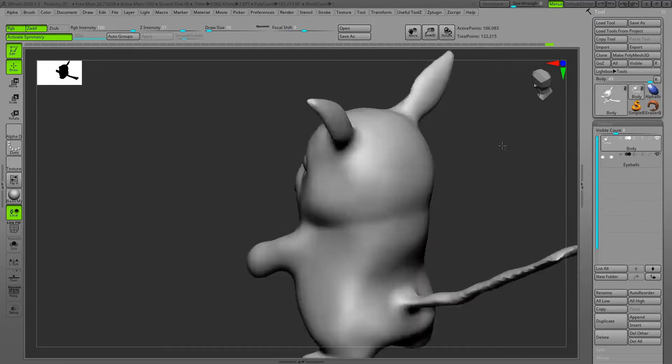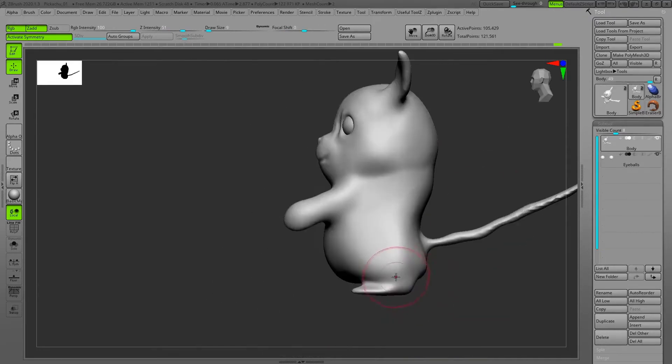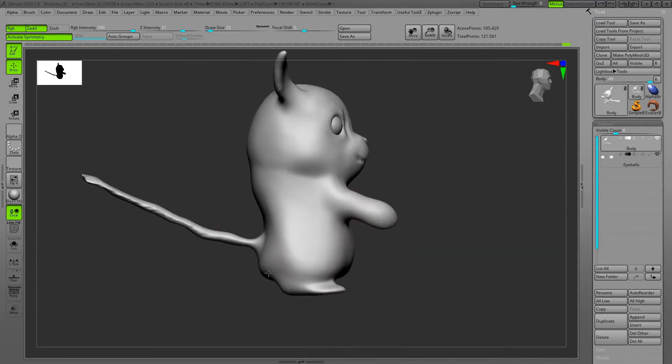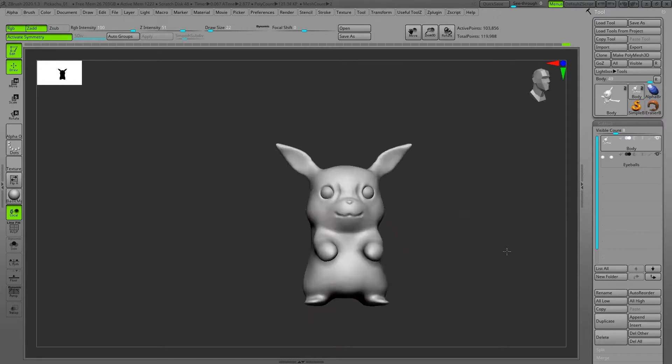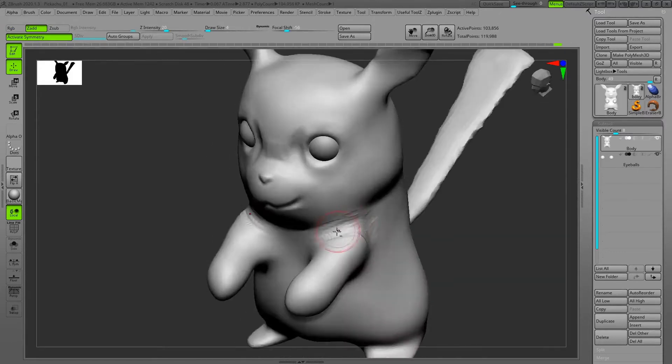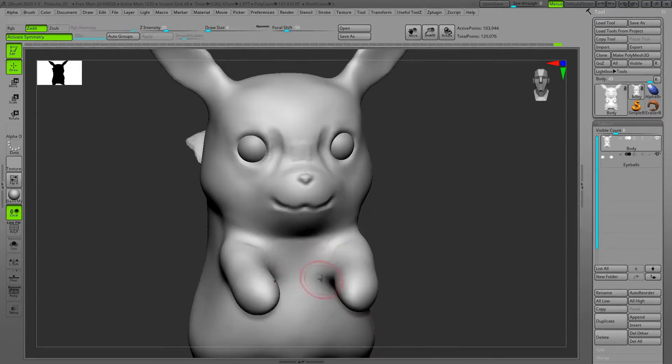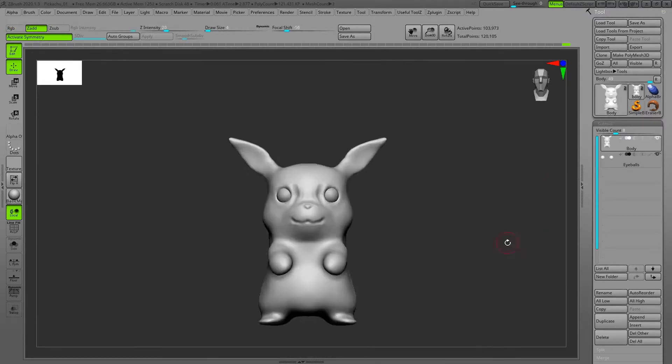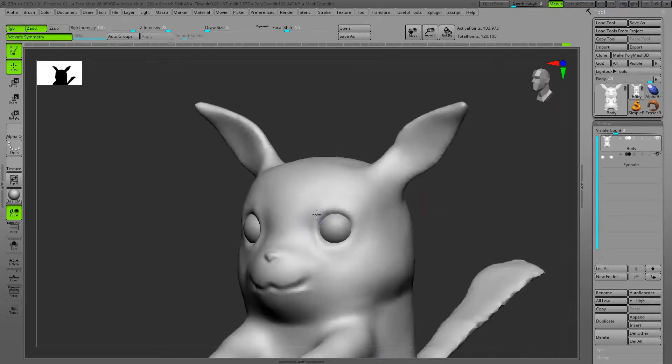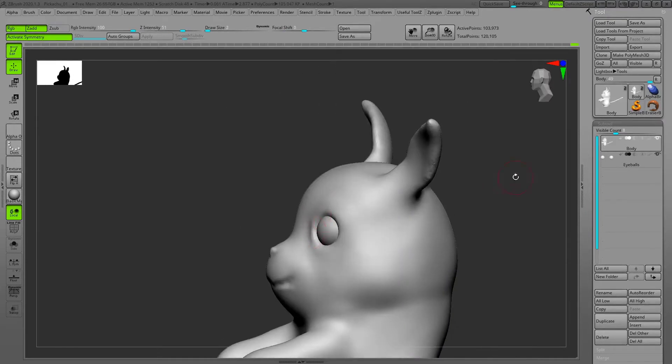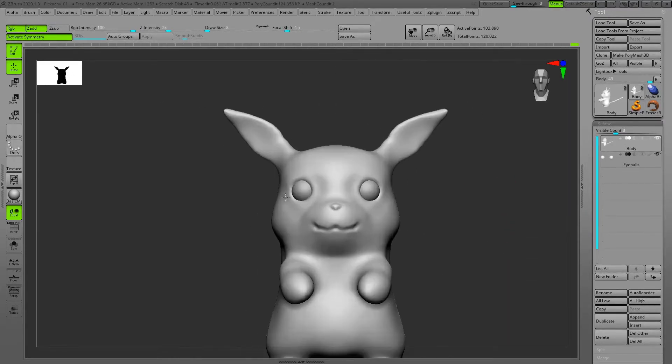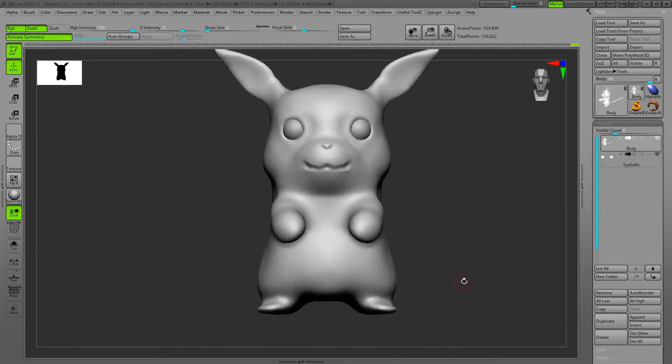Again, the brushes that I'm using are just clay buildup and move in this phase, using clay buildup to make more definition for the area where the arm comes out of the body.